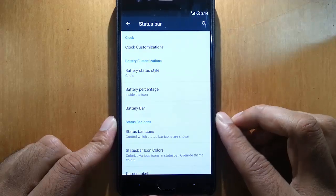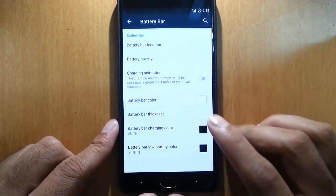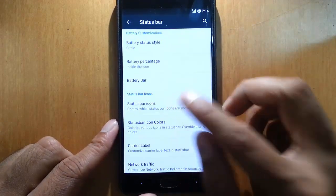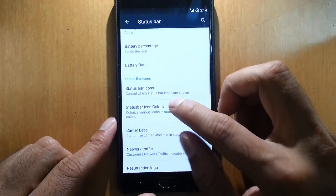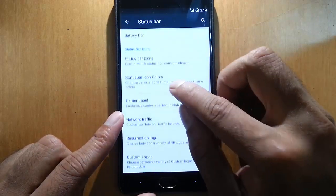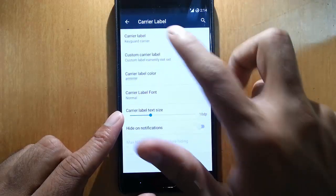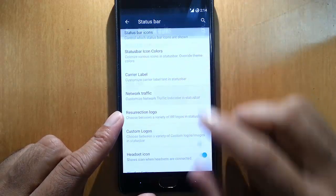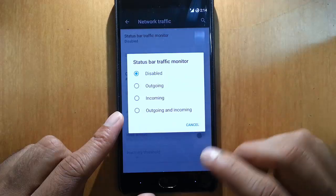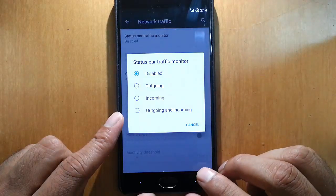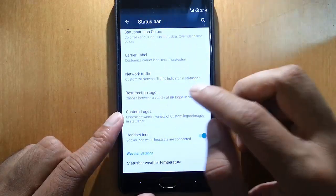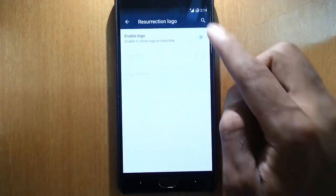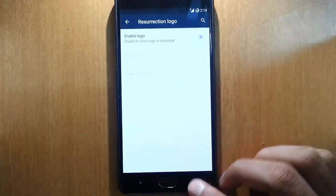We can customize battery bar, status bar icons - we can turn off any of these icons. Status bar icon color, carrier label if I want to put that, network traffic if you want to see the incoming and outgoing speed you can show that also in the notification area, and Resurrection logo.